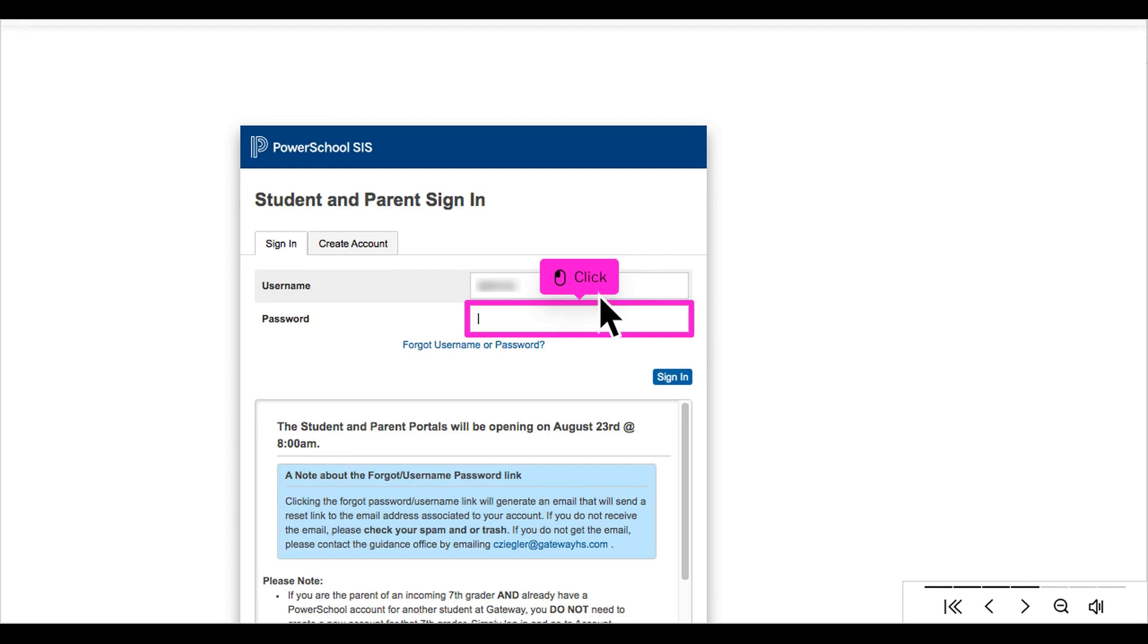Click Password. Enter your password. If you have forgotten your password, click the forgot username or password link.